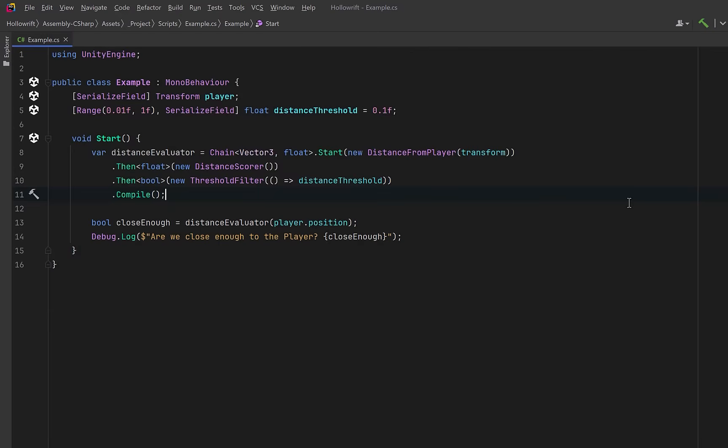Instead of writing the same distance check over and over with if statements scattered across scripts, we build the entire logic once. When we're done, we can compile this into a high-performance delegate that potentially could be called thousands of times per frame.